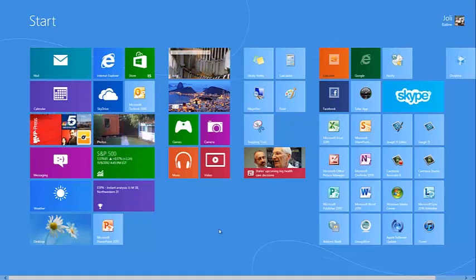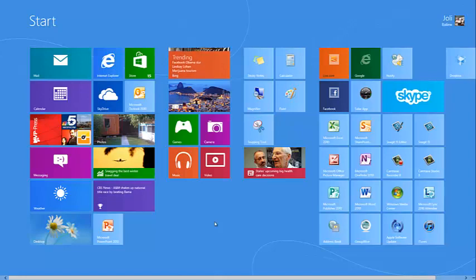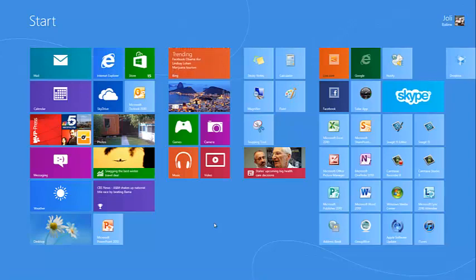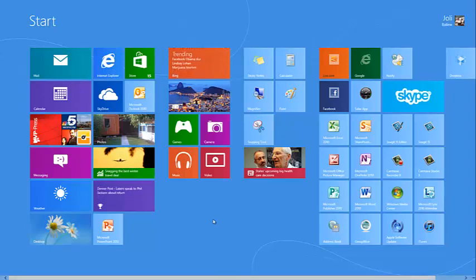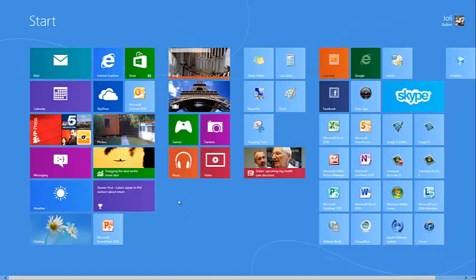Many of the tiles on the Start screen are live. That means they show ever-changing information. Some is up-to-date information, like what you might see from the Finance app or the Sports app.